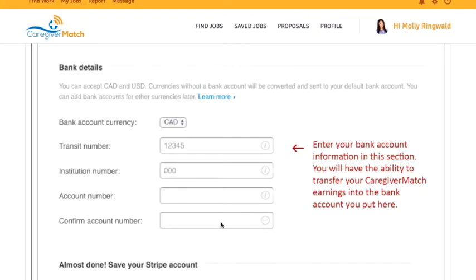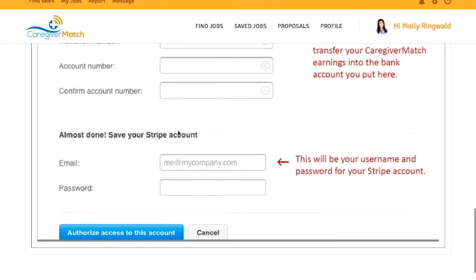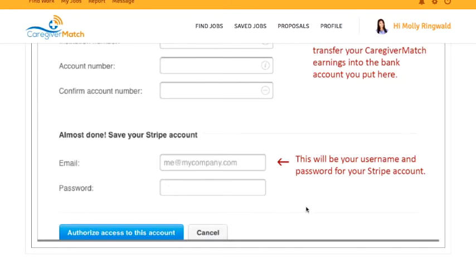Complete your banking information using those numbers on the bottom of your check. If you have any questions, call your bank and they will be able to give you this information. At the bottom, pick an email and password that will be your access to your Stripe account — this should be private and confidential, something you know and use regularly.